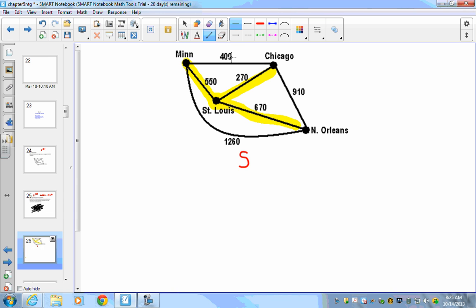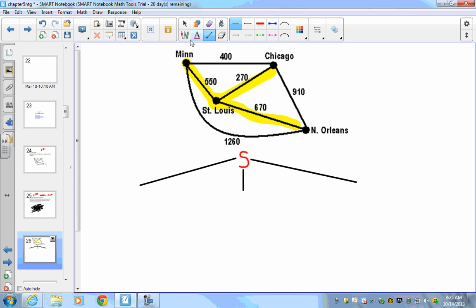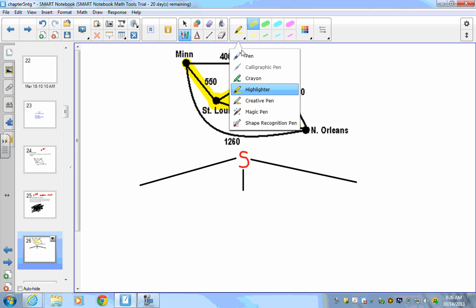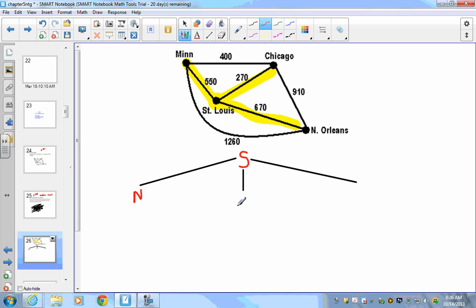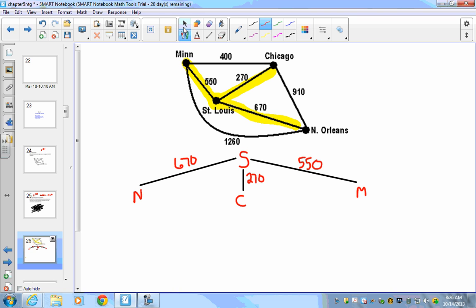From the starting point of St. Louis, we branch out three times. St. Louis to New Orleans is 670 miles, St. Louis to Chicago is 270 miles, and St. Louis to Minneapolis is 550 miles. Each edge on the tree must be labeled with its distance.